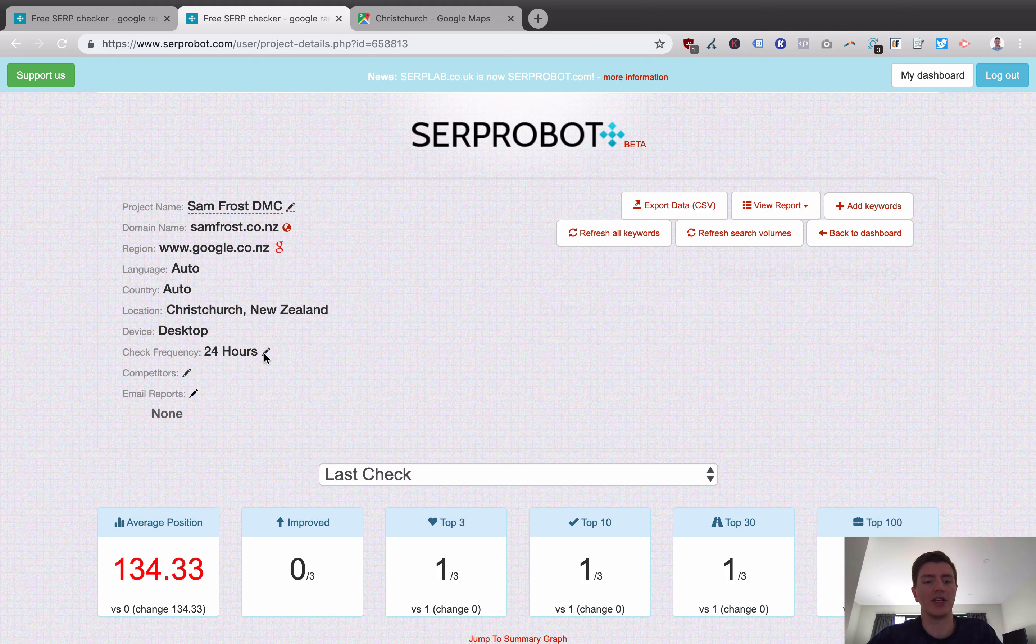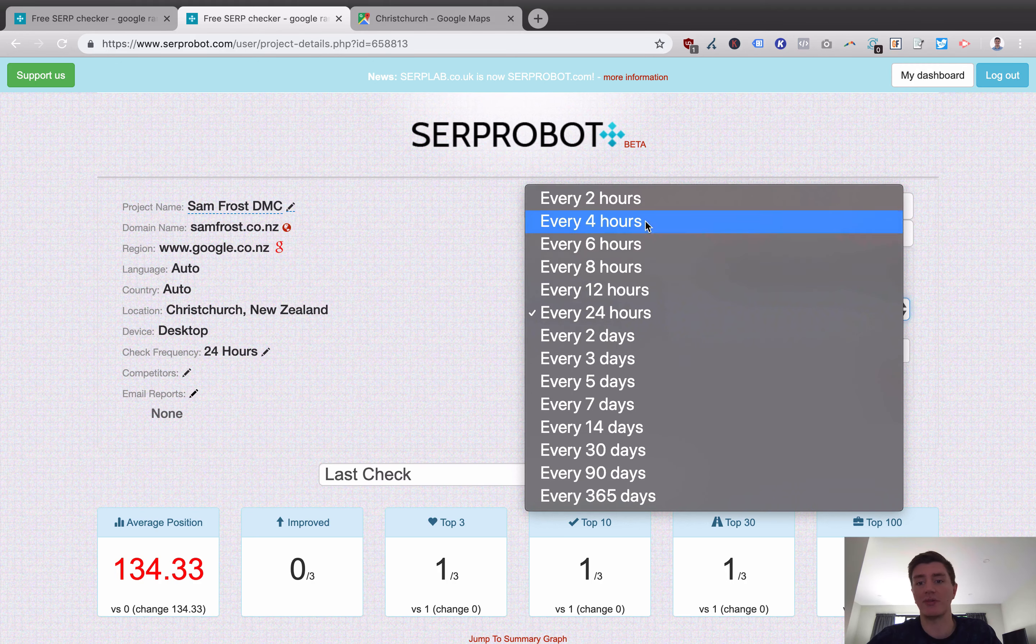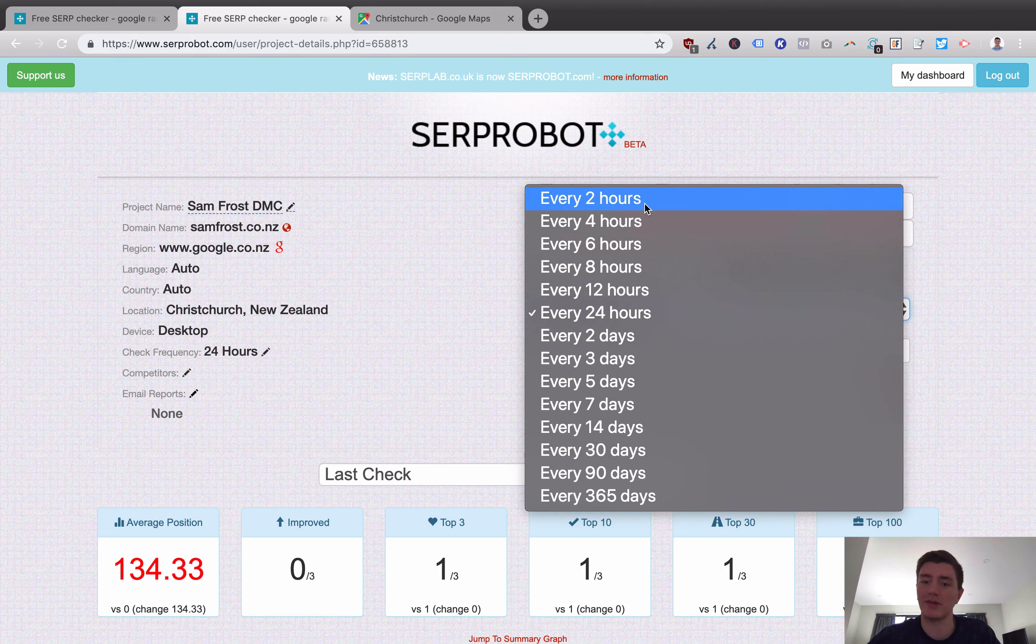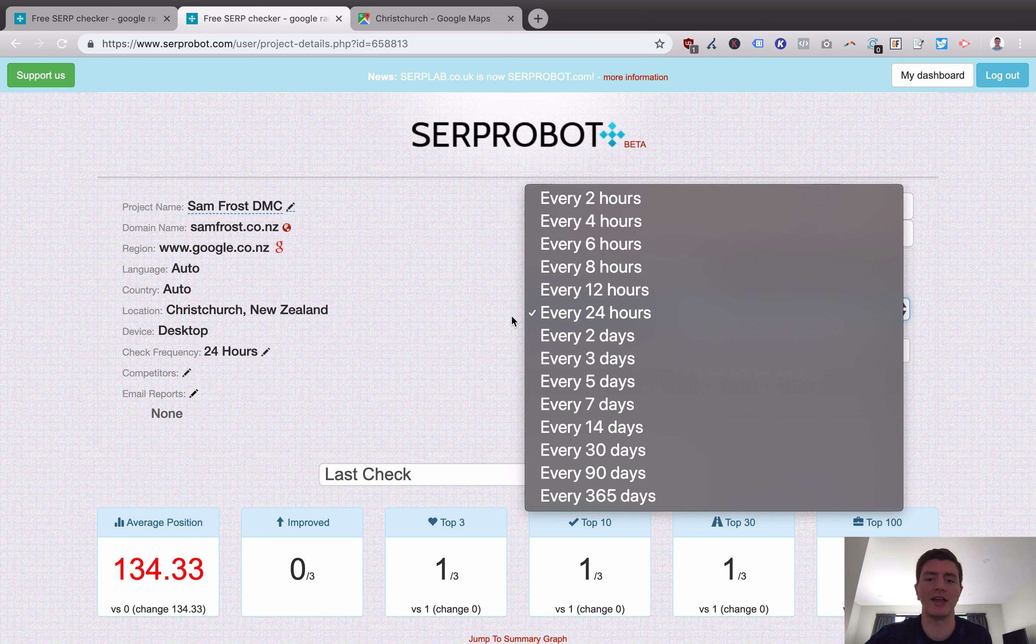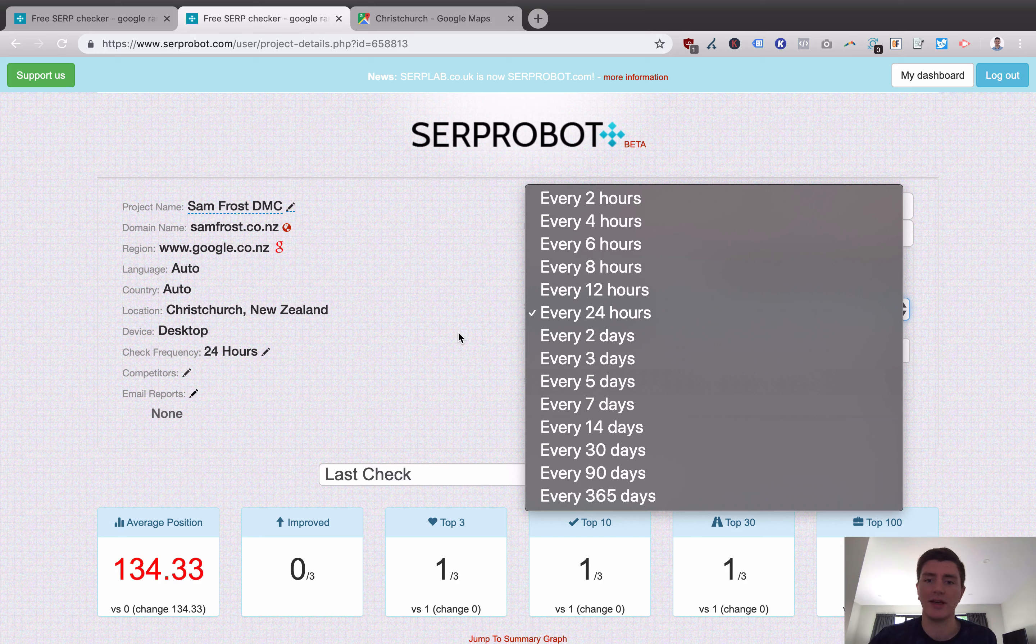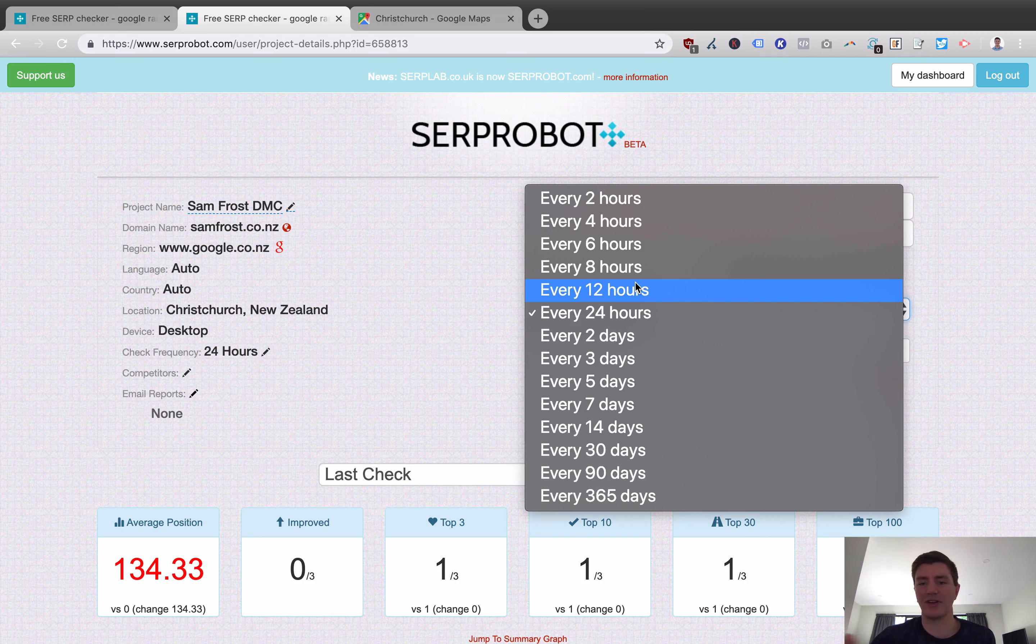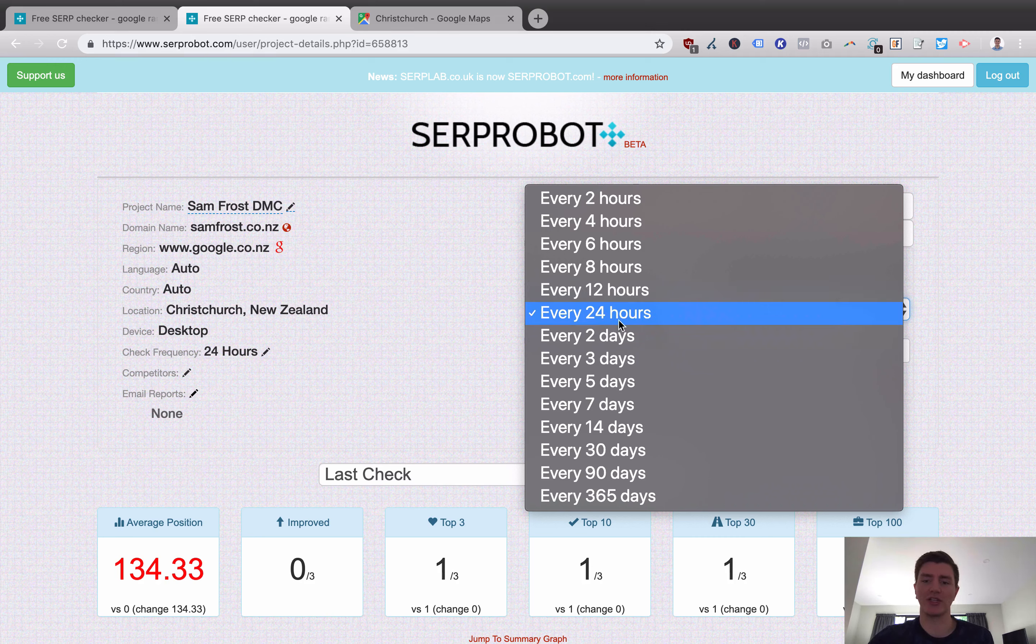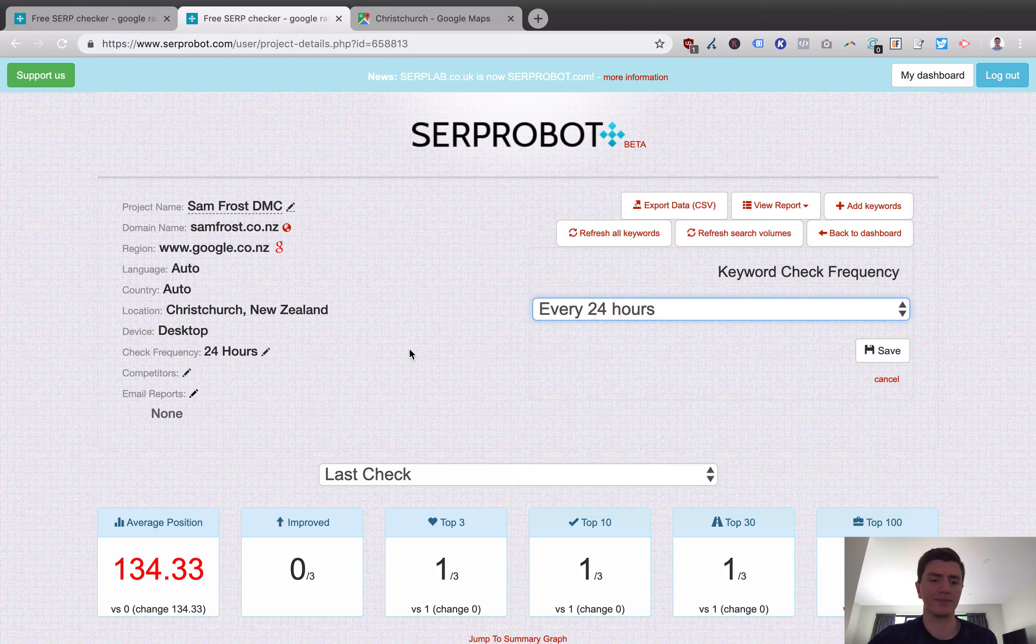I could change my check frequency to be every two hours, every two days, every year. 24 hours, the default option is what I usually leave it at. But you might have a reason to change this. If you've got a big site that moves quickly, you might want to use something more frequent, like a news style site. But if you've got a site that's very new or you don't have any specific reason to change it, I would just leave it at 24 hours.